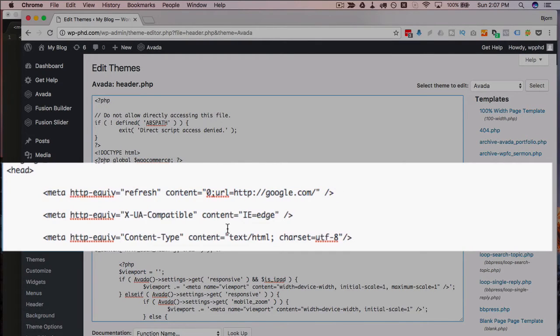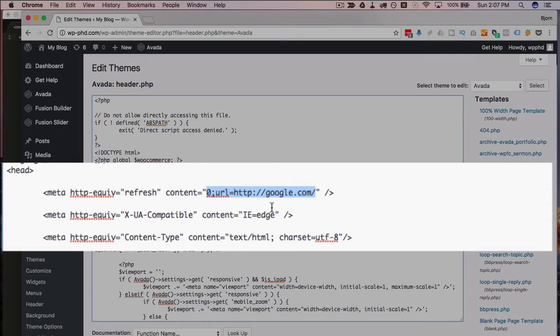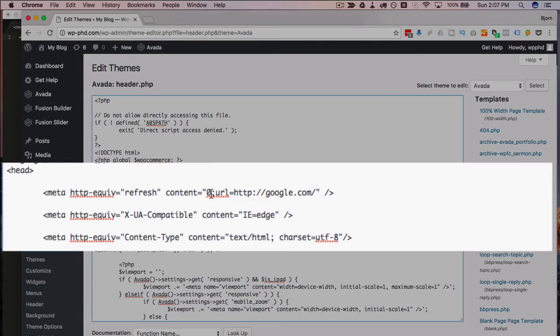And what this will do is refresh the page and it will load this content, or the content in this tag, which is zero—which is the amount of time it's going to take to load the content. Zero seconds, and it's going to load this URL. In my case, google.com; you can put any URL you want.